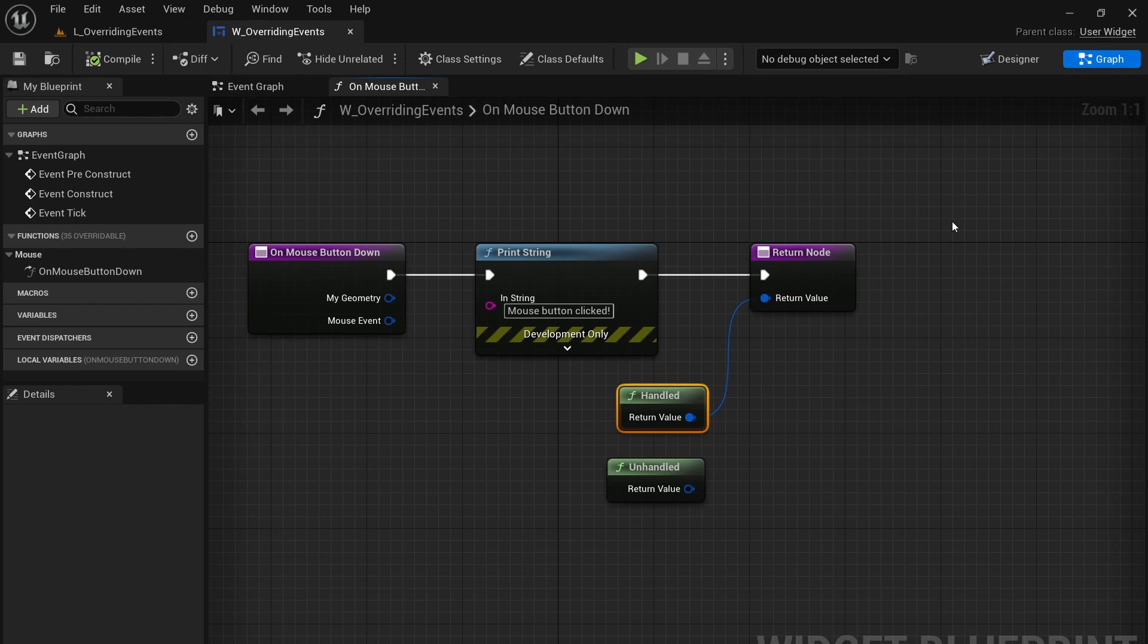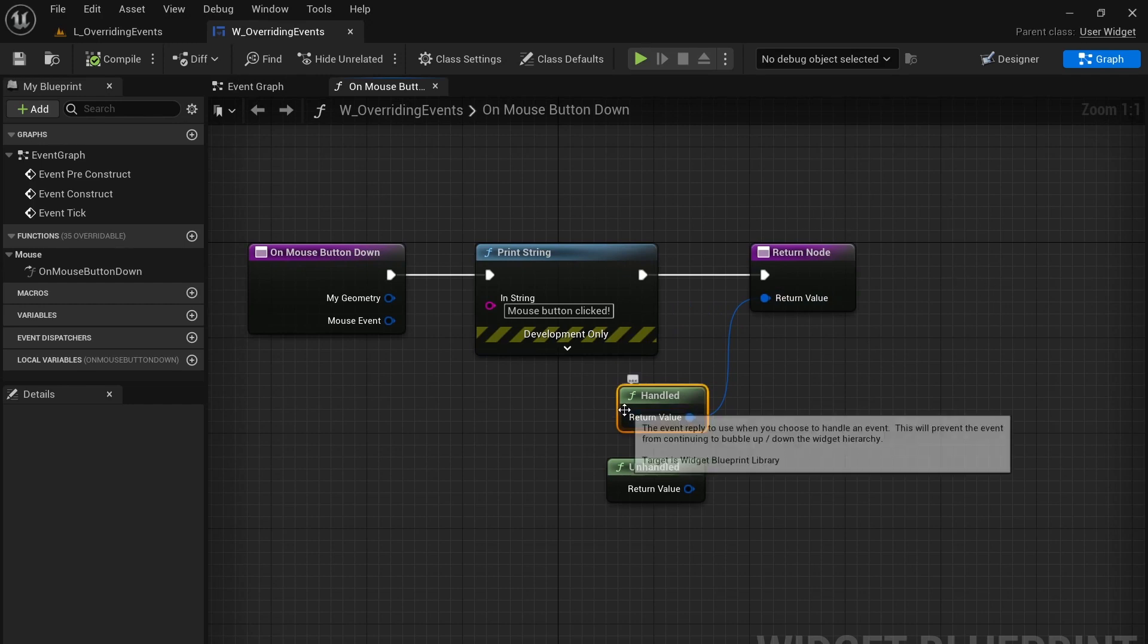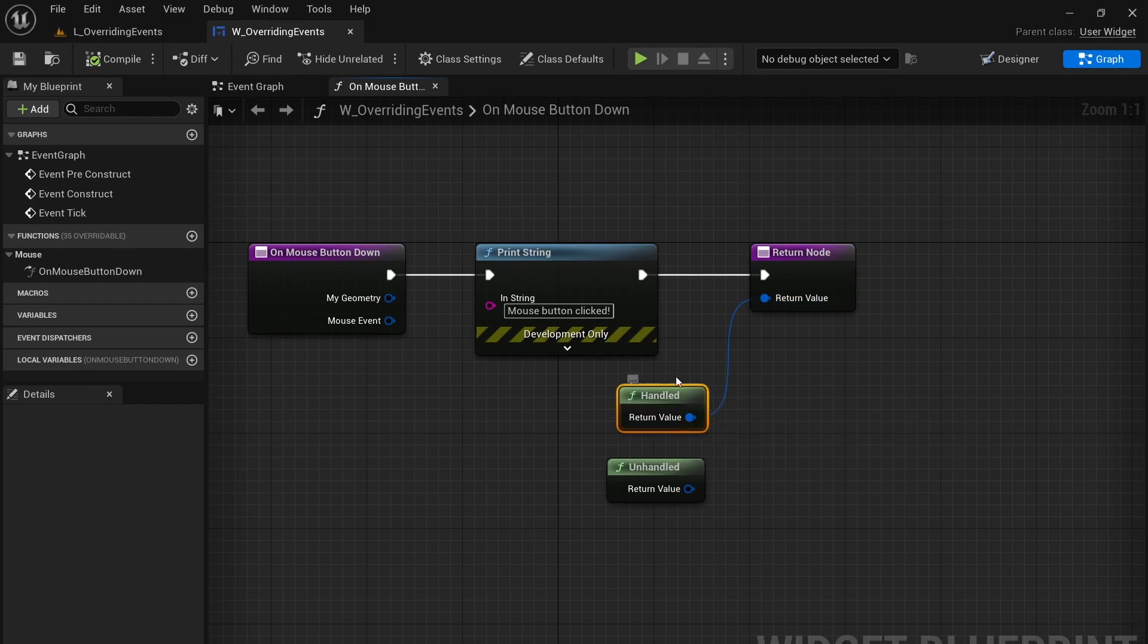It's going to consume this mouse click so all that's going to happen is what happens on this particular event.